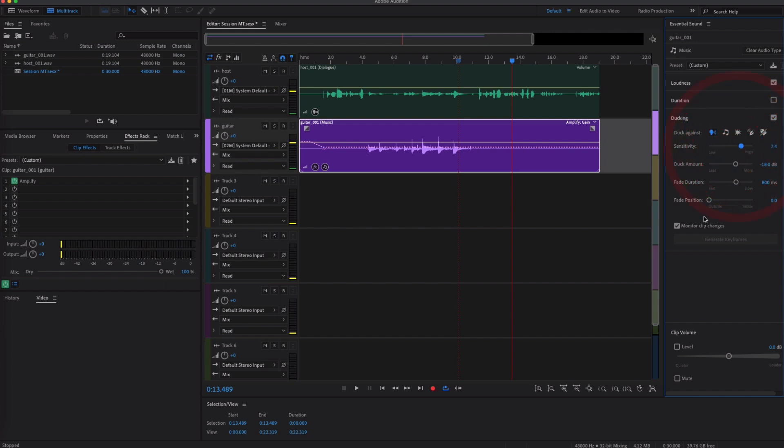And then you can use this to do some ducking, for example. So you can check this and then it will duck against the dialogue, and you can change the sensitivity and all this kind of stuff. So if that's something that you're kind of looking how to do, there's the settings to do it really quickly, just so you know.